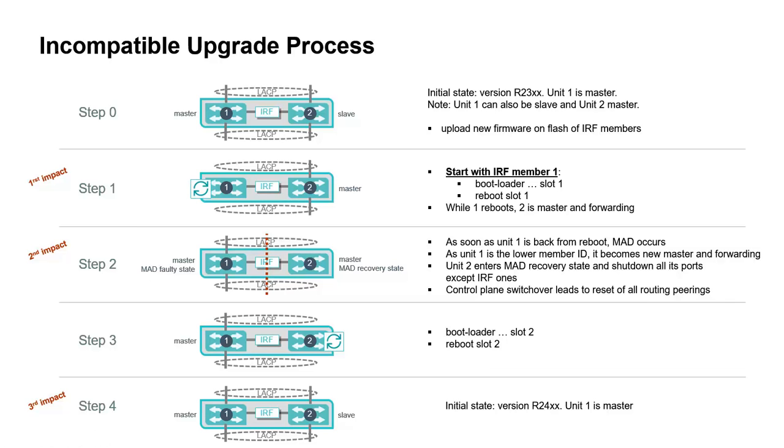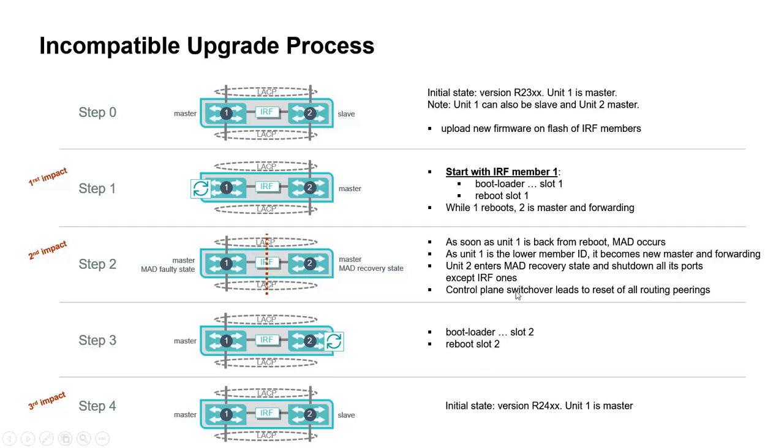Unit 2 enters what we call the MAD recovery state and will shut down all its ports except the IRF links between unit 1 and unit 2. So uplinks and downlinks of unit 2 are down. The control plane switchover leads to reset all routing pairings. That is the second impact.